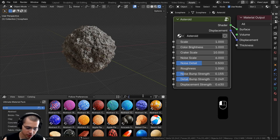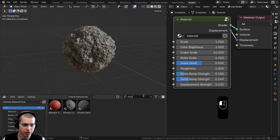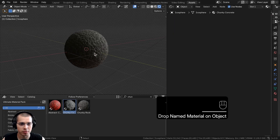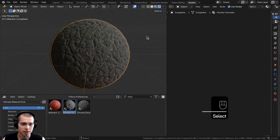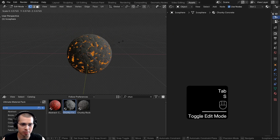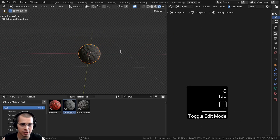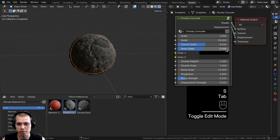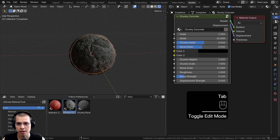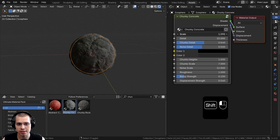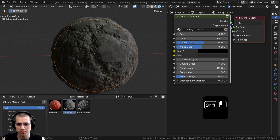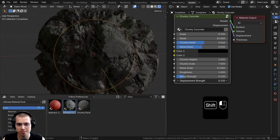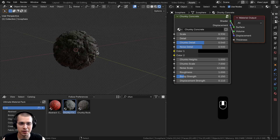Let's add another material. I'm going to search for my chunky concrete and just drop it from the asset browser onto the object. I'll go into edit mode and scale the object down so it's a better size, or I could just change the scale on the chunky concrete material itself. Then let's turn up the displacement strength to pop that out.